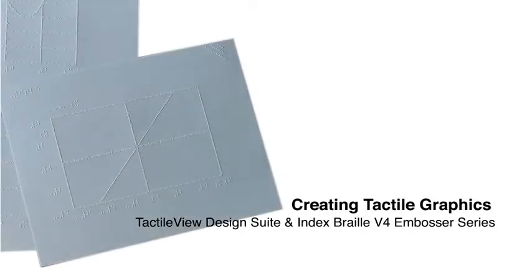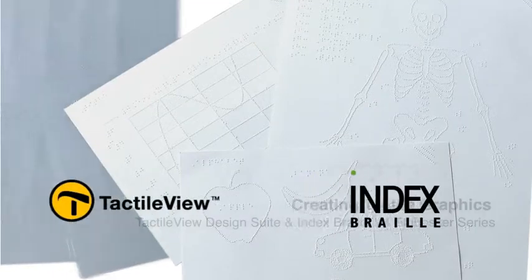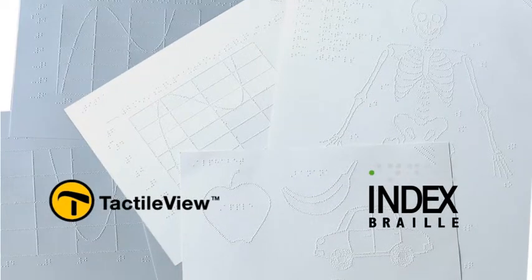Creating and embossing tactile graphics has never been easier with the use of the TactileView Design Suite and the Index Braille V4 Embosser Series.